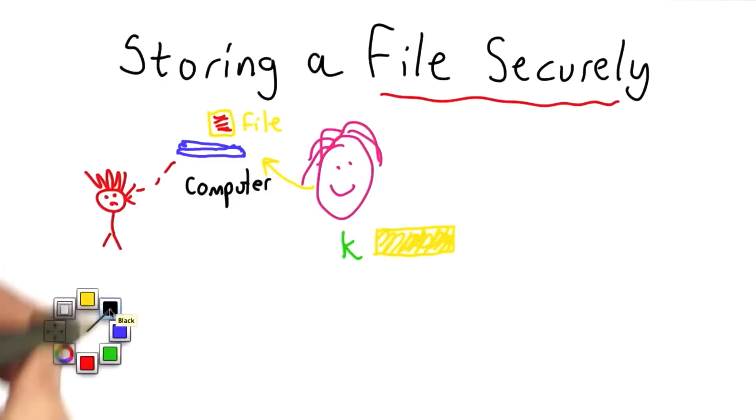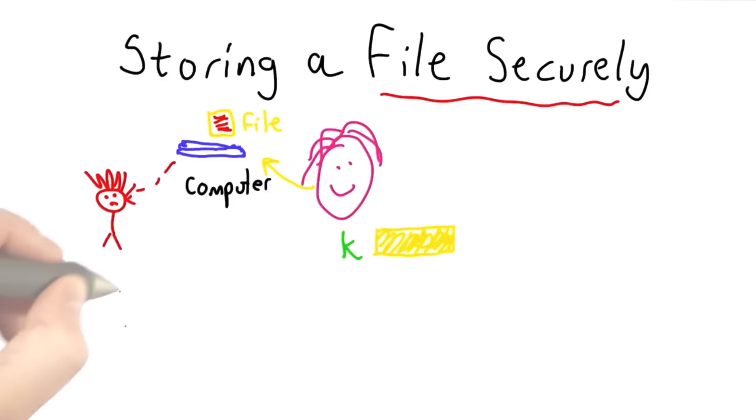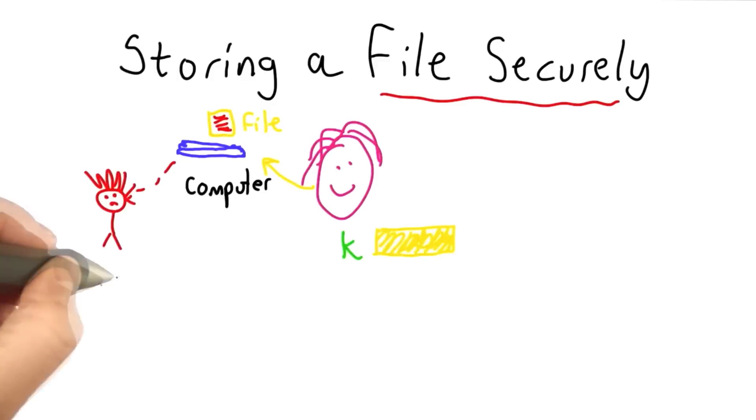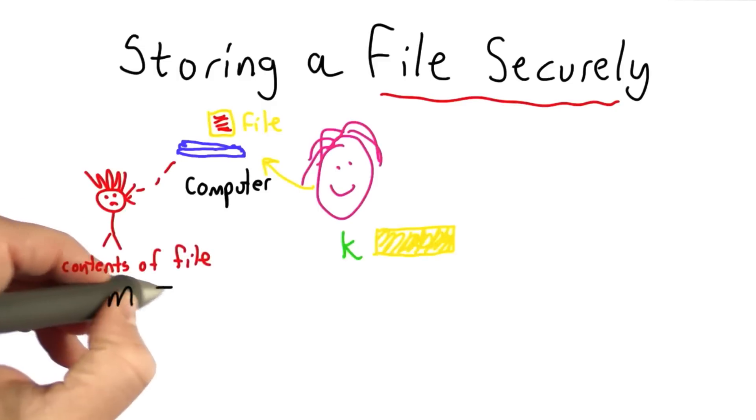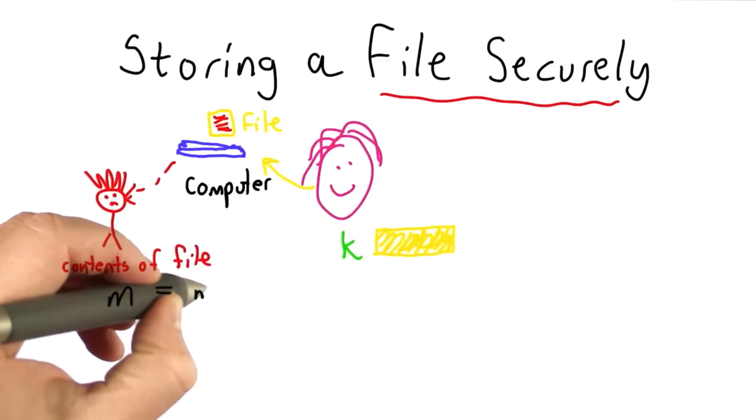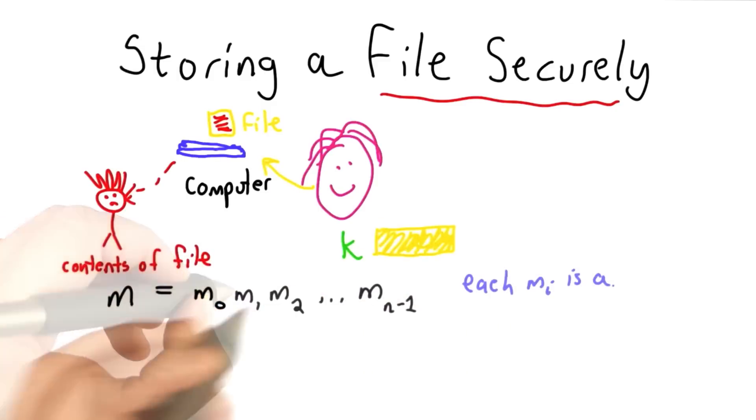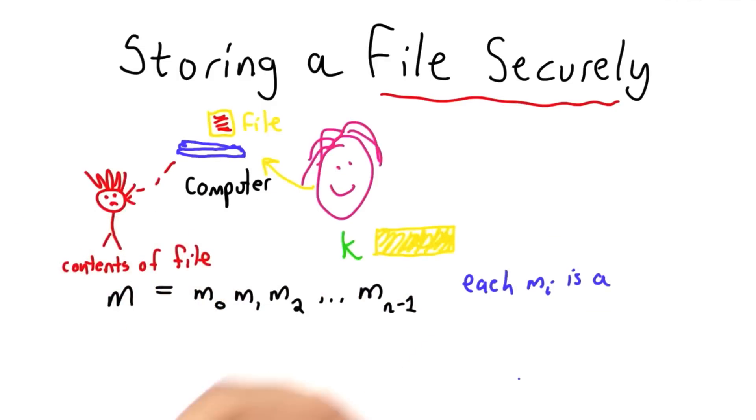So here's the straightforward way to do this. We're going to take our file, we'll call it M, and we'll divide it into blocks. The block size will depend on the cipher we're using.